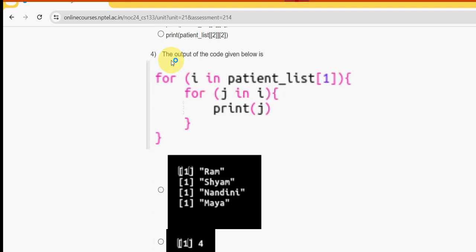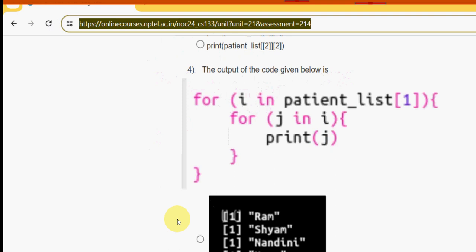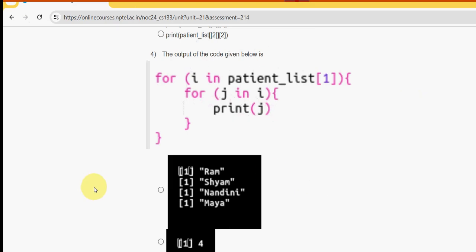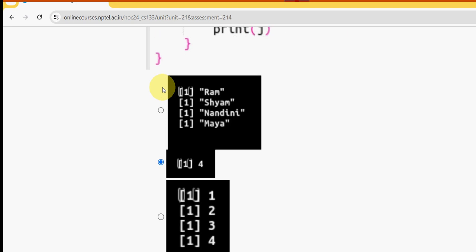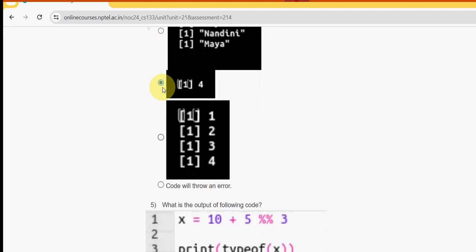Fourth question: the output of the code given below is — I tried this in my compiler and I got the answer as the second option, that is four. So mark second option as the correct answer for question four.